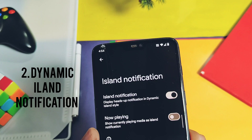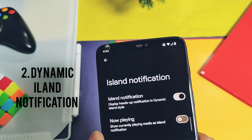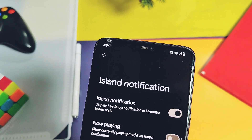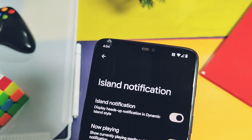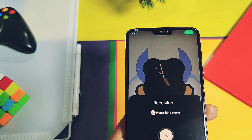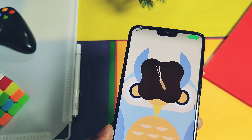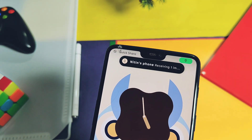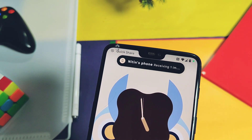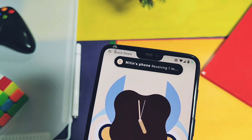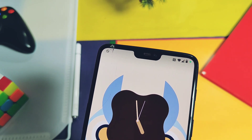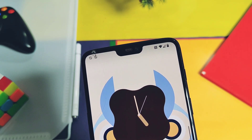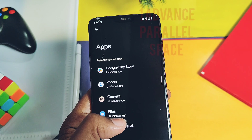At number 2 is the iOS-style dynamic island notification. This feature is found in many ROMs, but there it doesn't work the same as the original iOS Dynamic Island. In this ROM, it works exactly the same as the original, with the same pop-up animation effect and functionality.